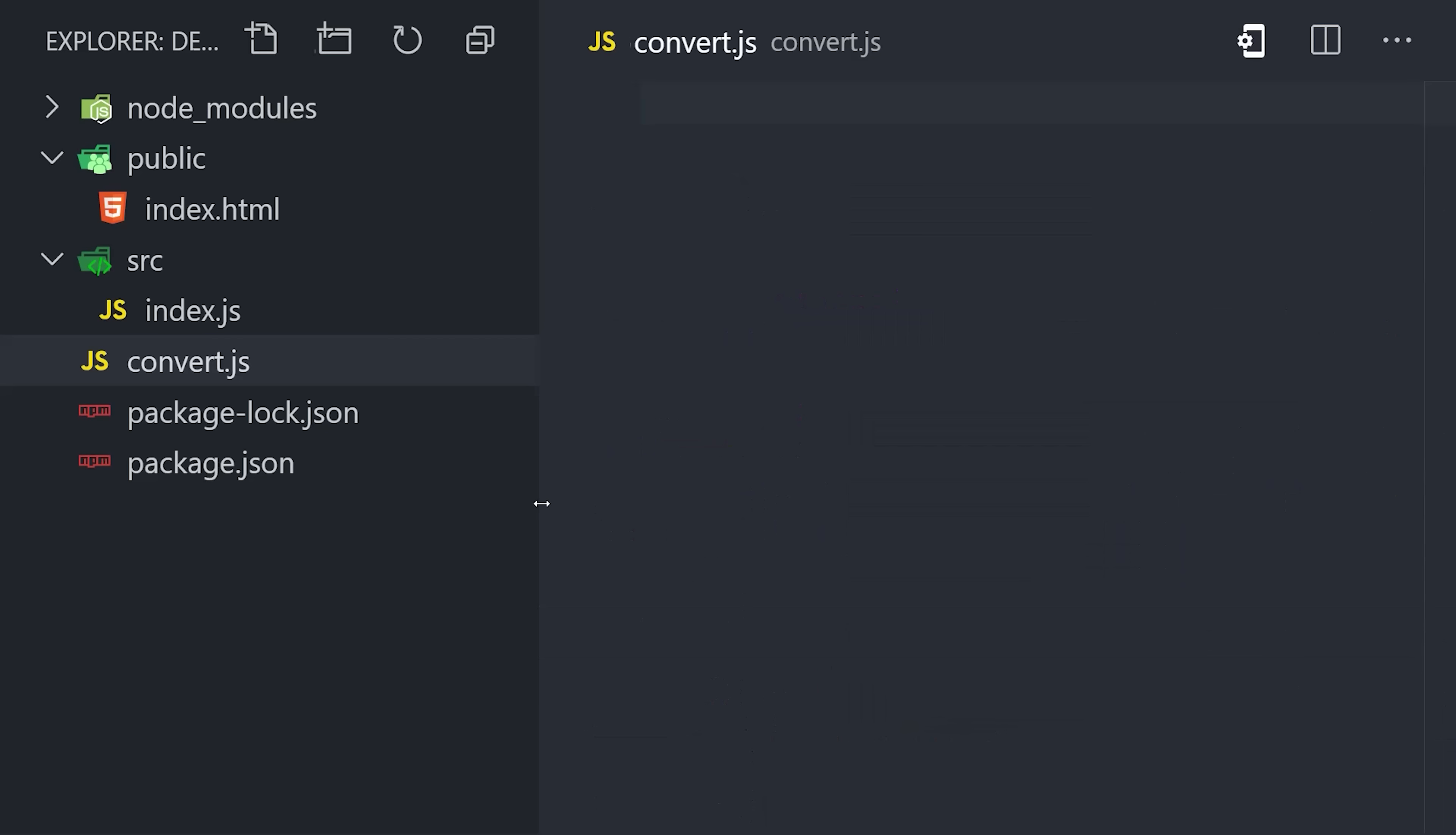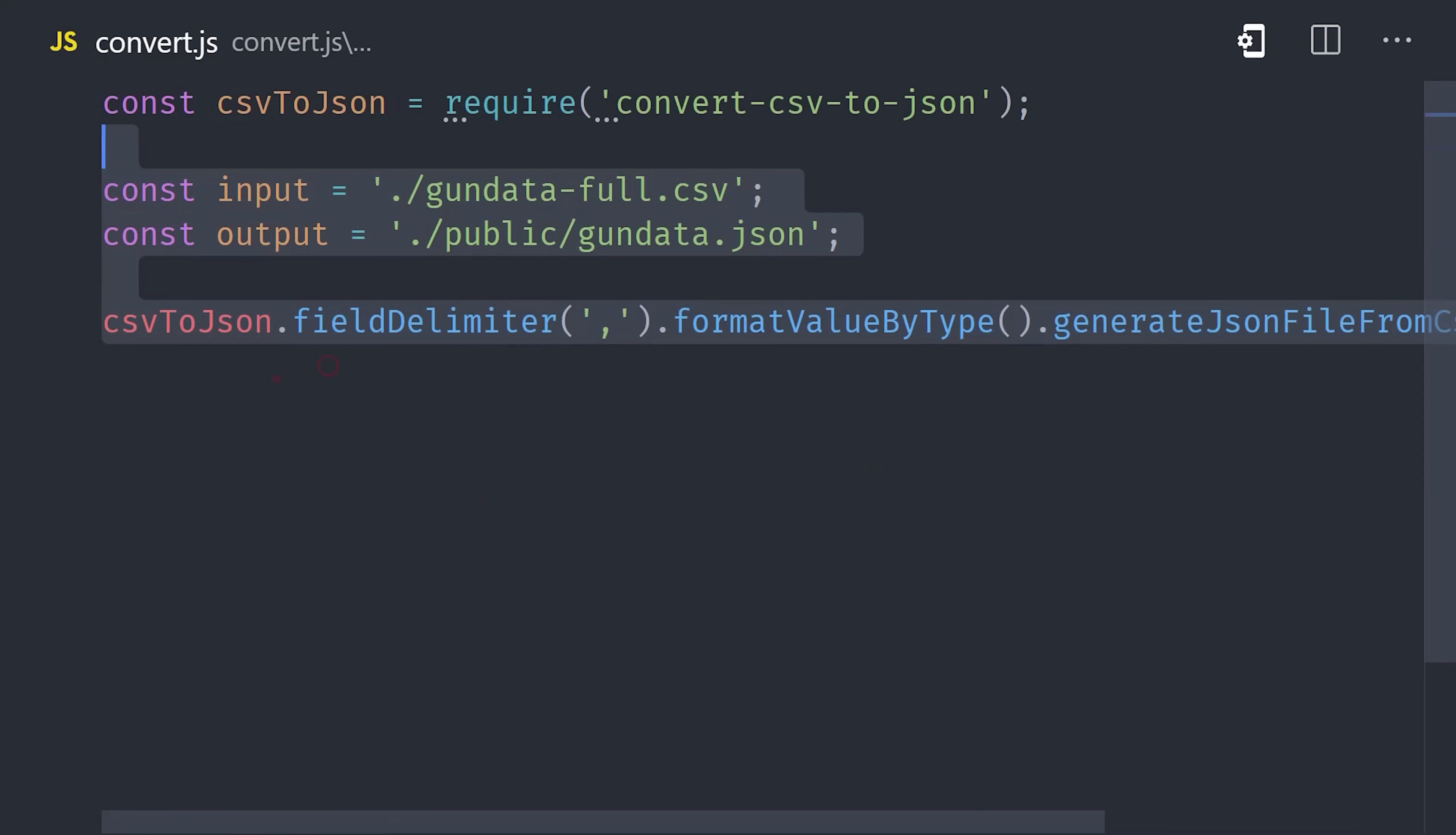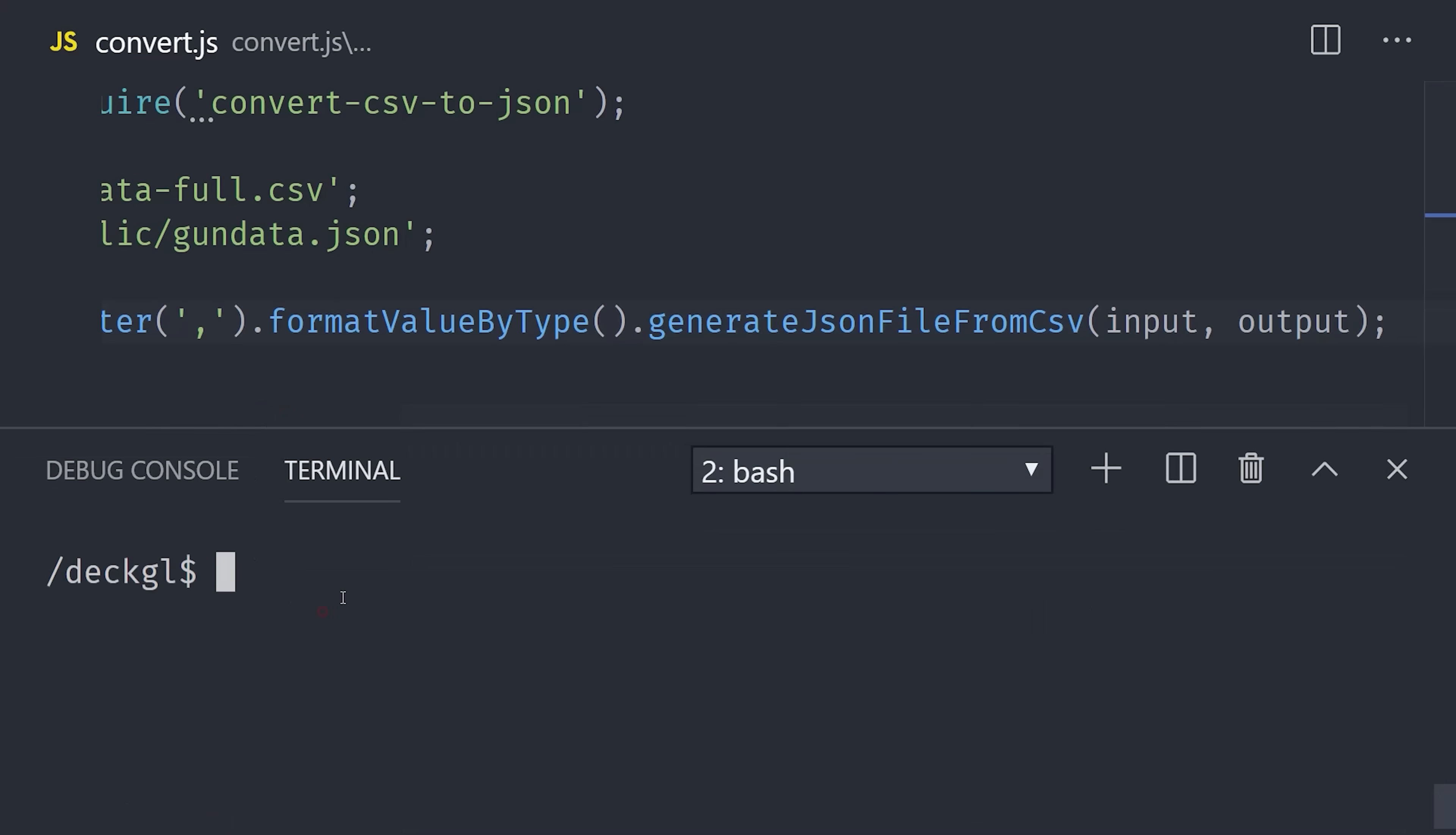From there, create a file called convert.js in the root of your project. Then inside the script, we can create a very simple node script that has an input in CSV format and then an output in JSON. Now we can just run that script from the command line, and we've magically converted our custom dataset into JSON format that we can use with DeckGL.